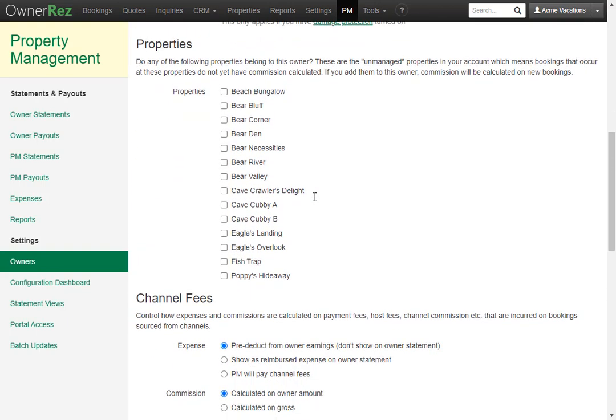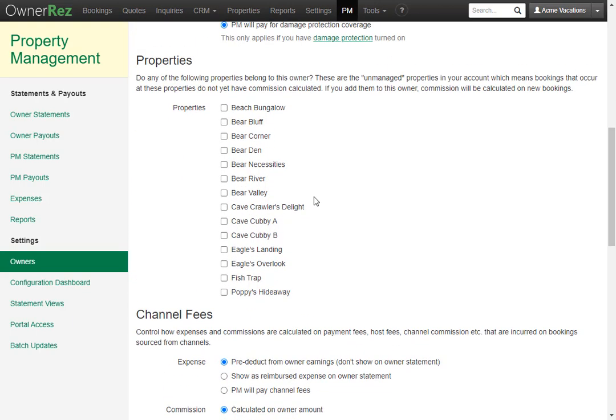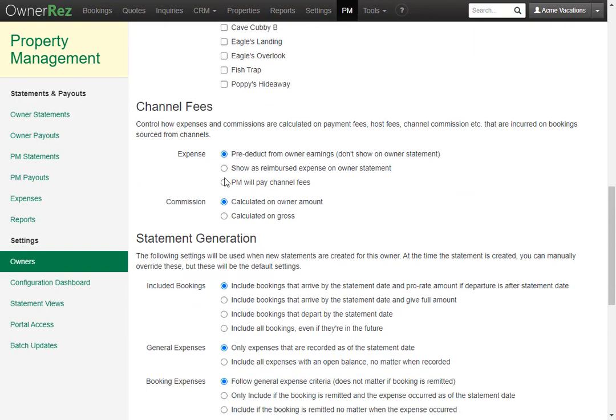Next, scroll down and under properties, you'll see all the properties that are currently unmanaged. So for this owner, I'll go ahead and add Bear Valley and Bear River. Next, we can configure the channel fees.